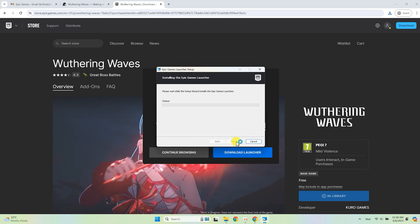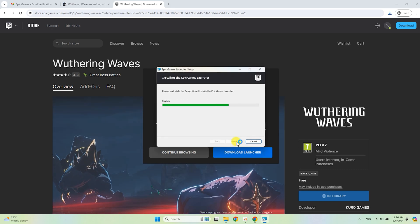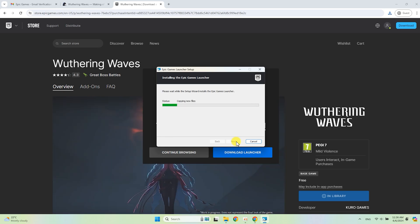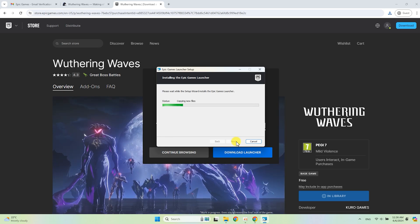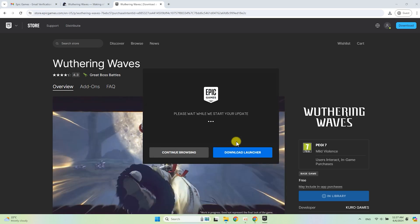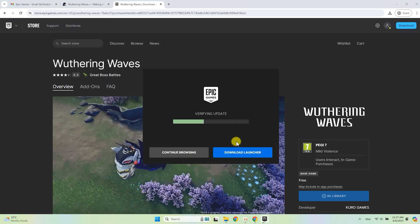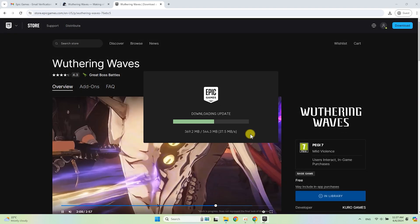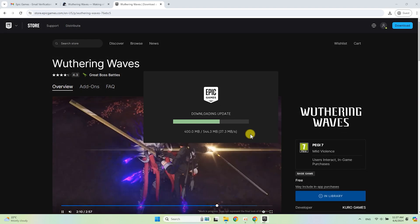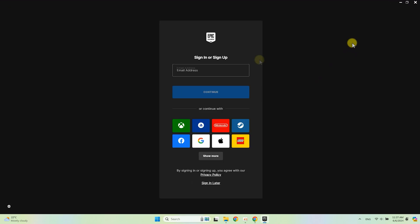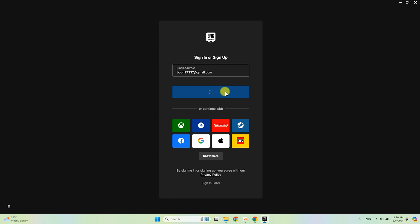Wait for the installation process. The launcher will start automatically. Additionally, updates will be downloaded. Once done, sign in with your email and password.